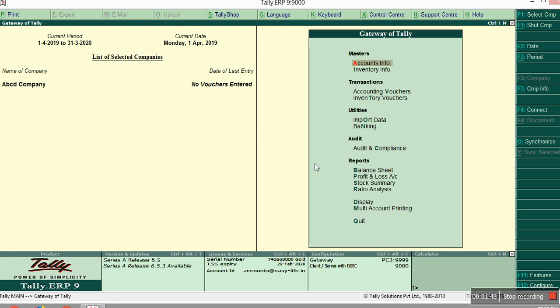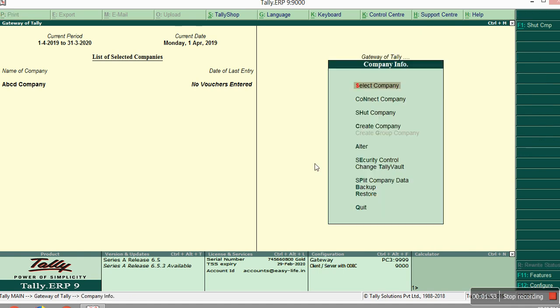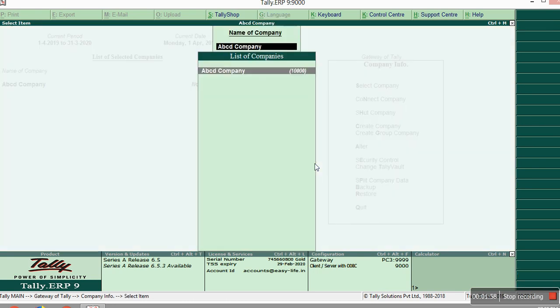So now if you have already created a company earlier, you just created it but you haven't given any password. Then just press ALT F3 or company info. Then select that.